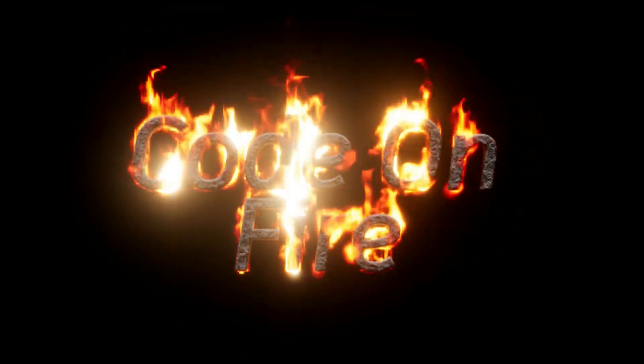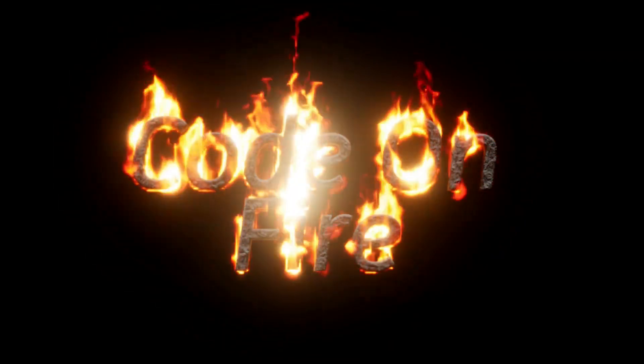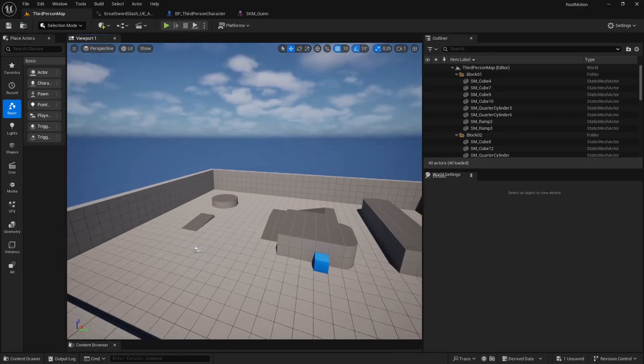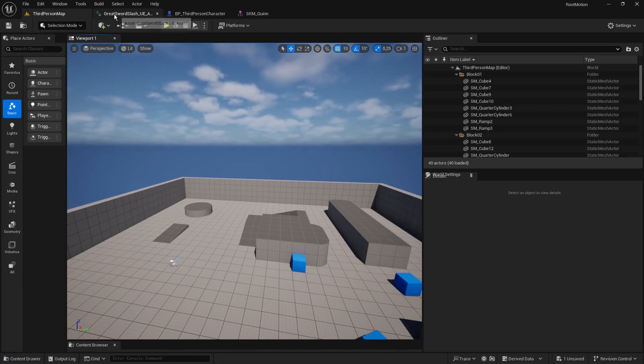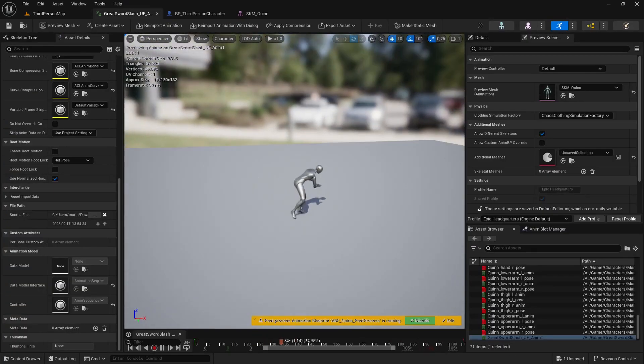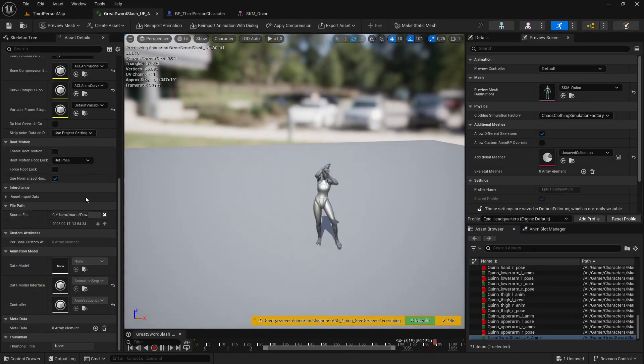Hi everyone, I'm Mario and welcome to CodeOnFire. In this tutorial we'll dive into what RootMotion is and how we can use it in our projects.